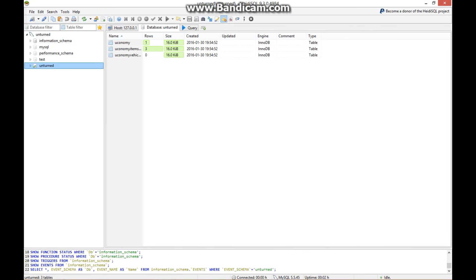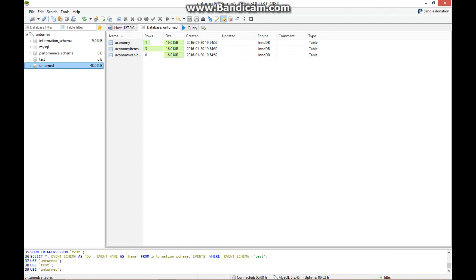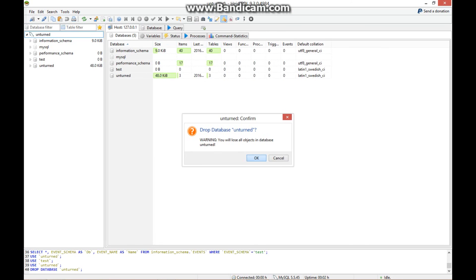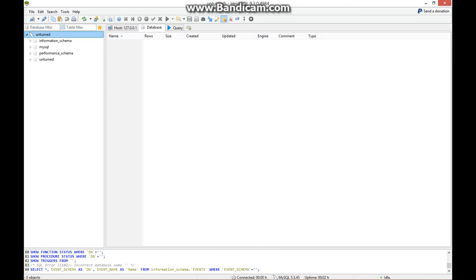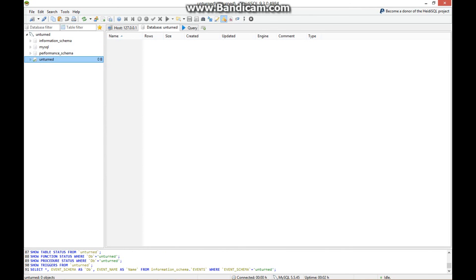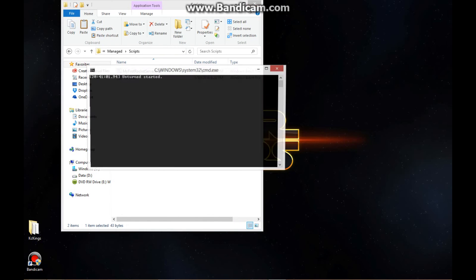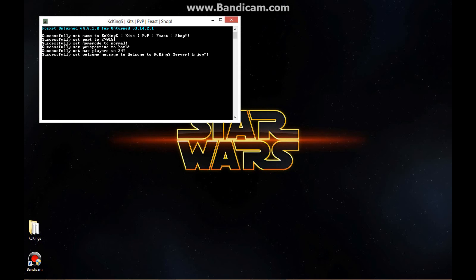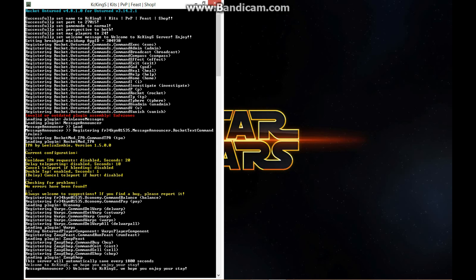It opened. Now you're going to drop the existing database and change the name from 'test' to 'unturned'. Once that gets changed to 'unturned', close out. Once you close out, open up the server. Hopefully we get no red errors. It worked — the only red is for a different plugin. You guys are set up.